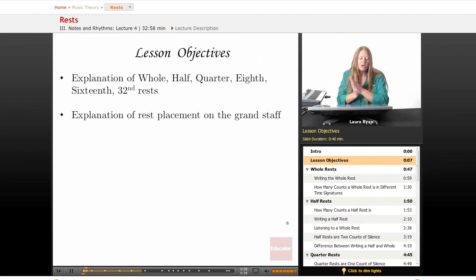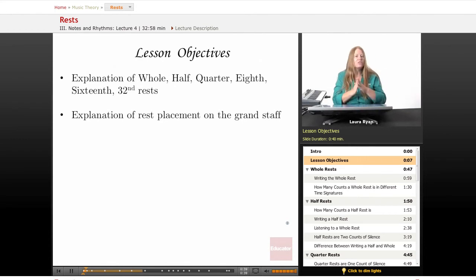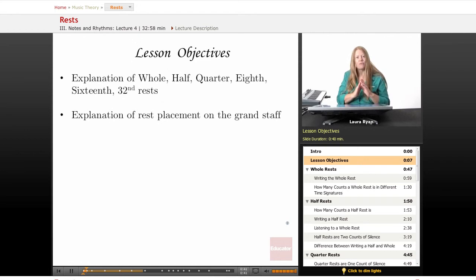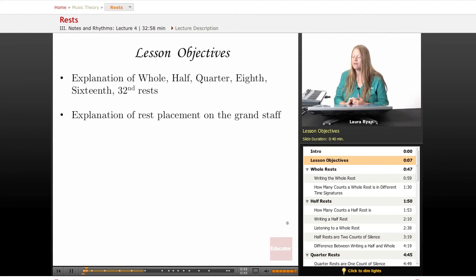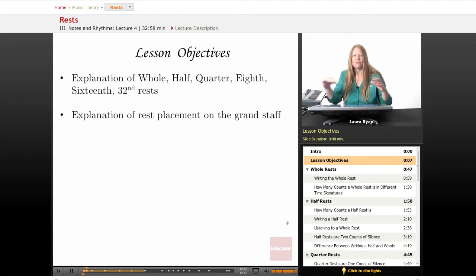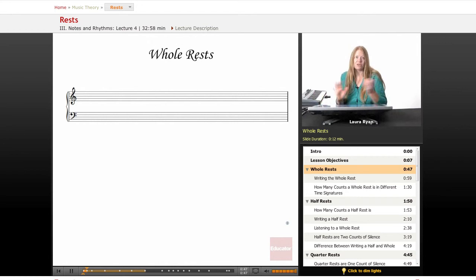We'll also explore where to write the rests on the staff — where is a good place to put the rests so that visually it's within the flow of the other notes and rests that are happening.